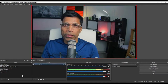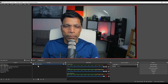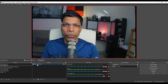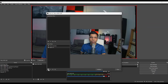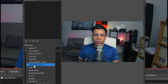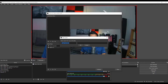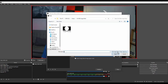Next, switch to OBS and select the scene that has your web camera as the source. In my case, I have this camera view Nikon. Right click on it and choose filters. Click the plus sign and choose the filter image mask blend. Give any name to your filter — I will leave it as it is. Click OK, then click on the browse button and select the file that you had just saved from Canva and click open.